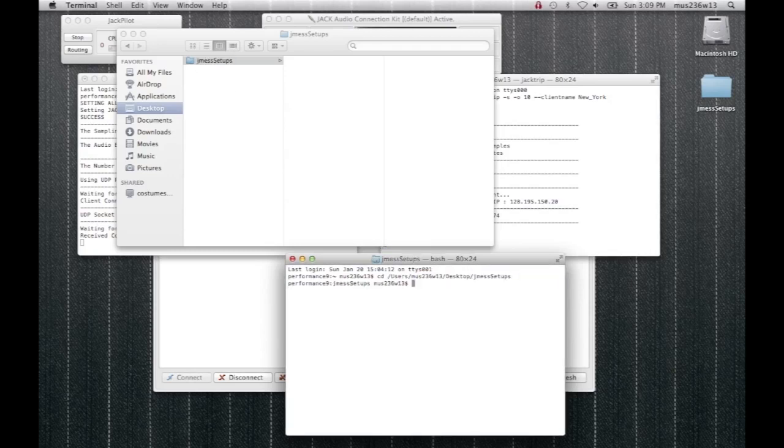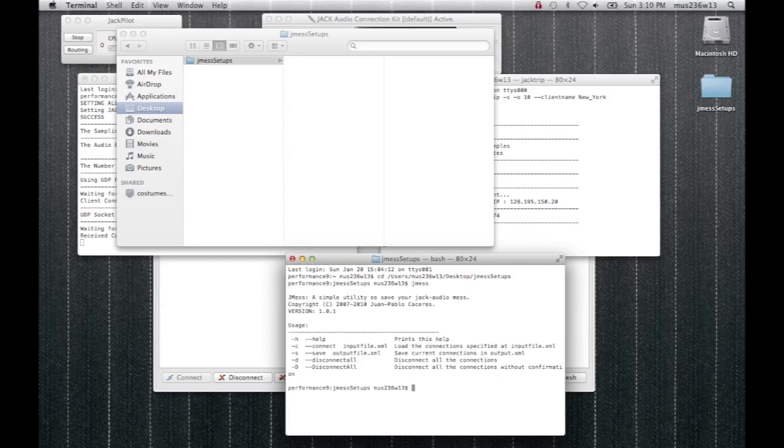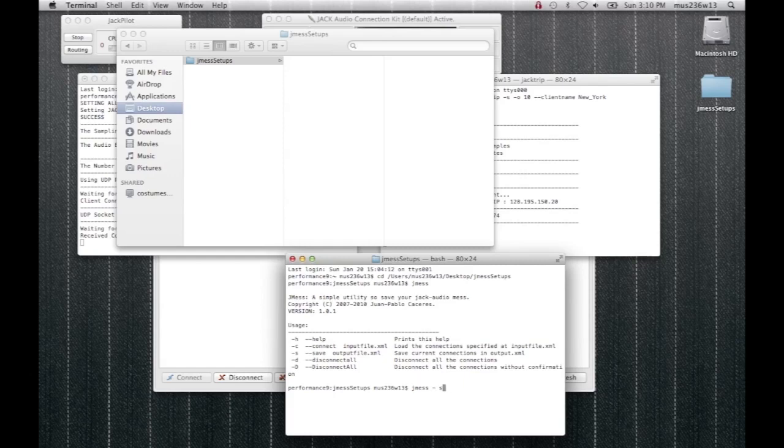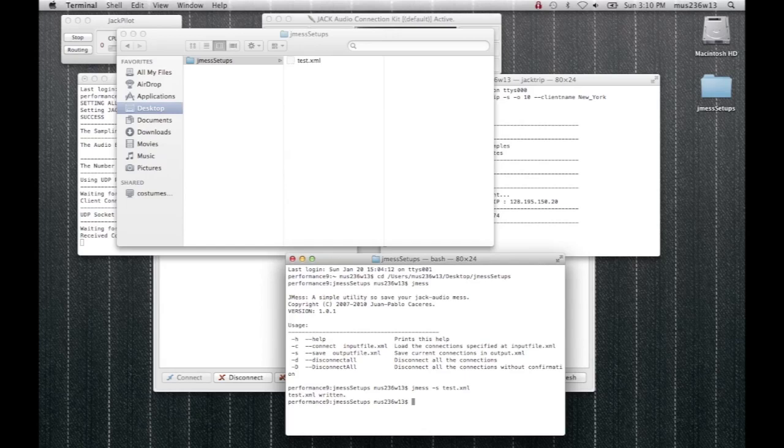And if you forget the commands for JMS, you type JMS and they'll all appear there. It's a very simple program and it shows you the usage and the commands. So to save the current setup, you type JMS and then space dash S for save and then space again. And then the name of the file dot XML. And as it's telling us here, the XML file gets written to that folder.